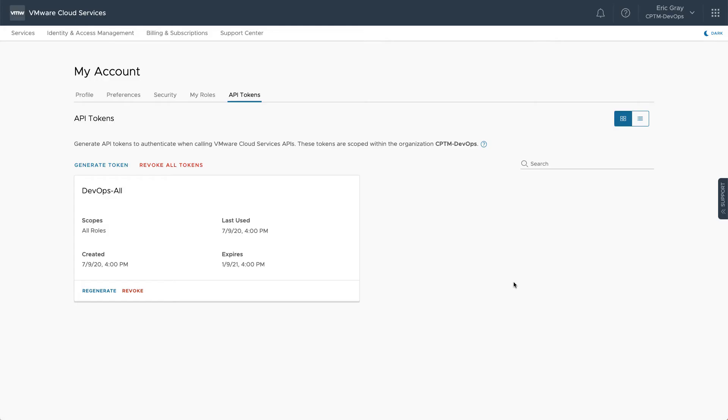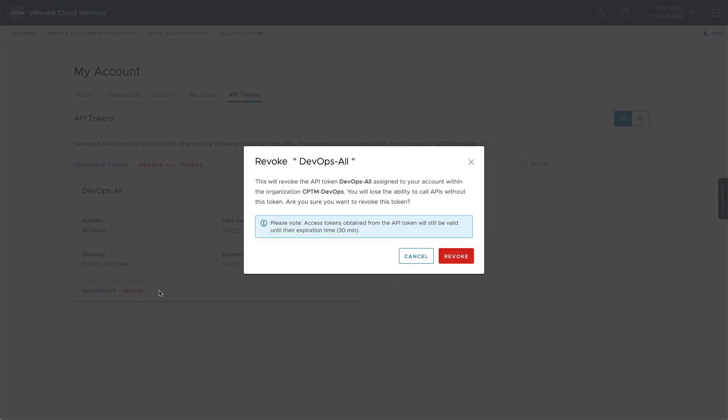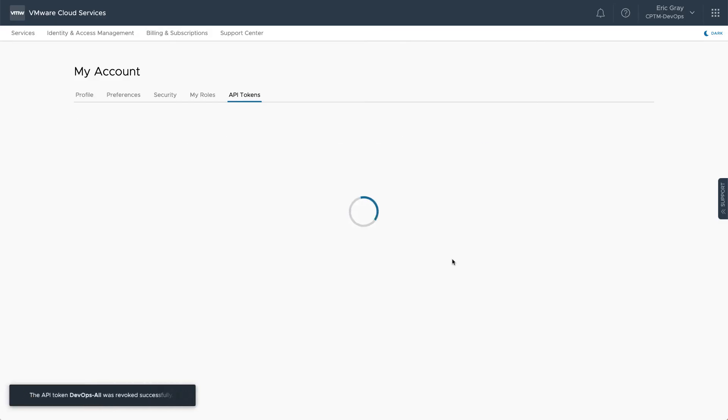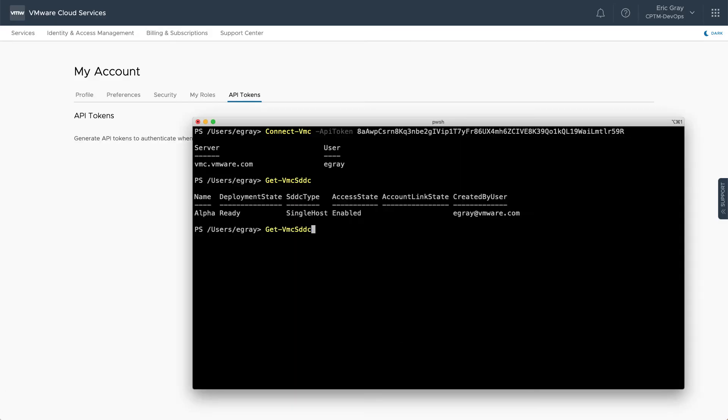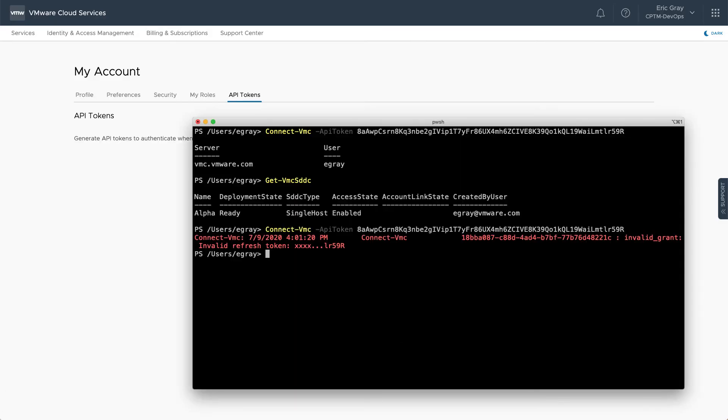If you suspect an API token has been compromised, or if you no longer need it, you can easily revoke the token through the same web interface. Once the token has been revoked, it immediately becomes invalid for authentication.